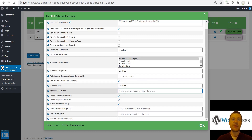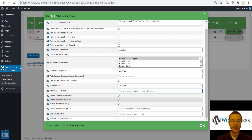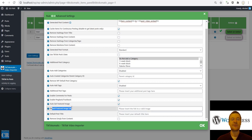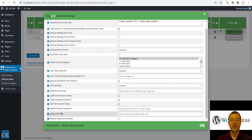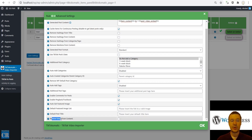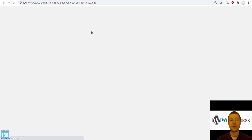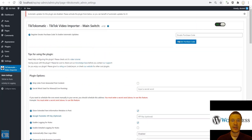Auto-add tags from username, hashtags, and content. Additional post tags — set a manual list of tags. Enable comments, pingback, trackbacks. Auto-get featured image for the generated post. Default featured image list — if the video does not have a detectable featured image, the plugin will set a default from the list you set here. Default post title if the post has no usable textual content. Remove emojis from content if you check this checkbox.